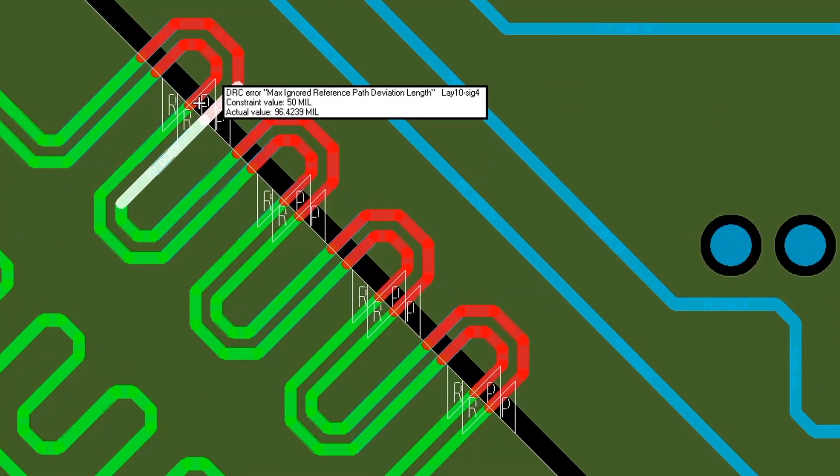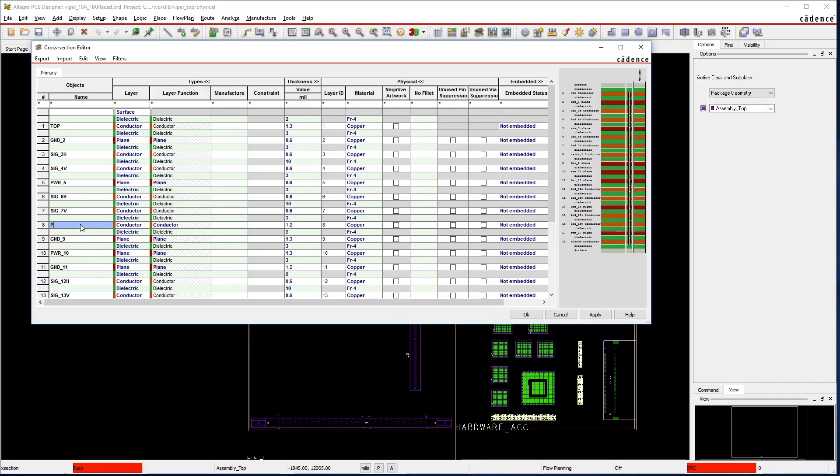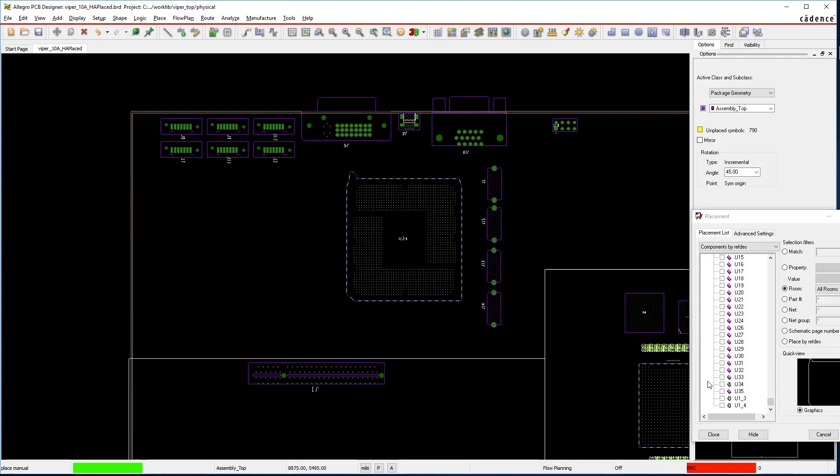Evaluate your trouble spots precisely, assign power planes, place components, create via arrays, and implement breakout routing from the package and PCB connector.